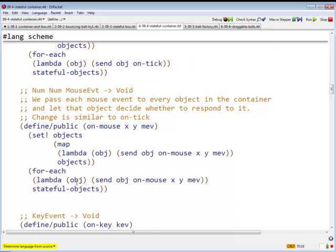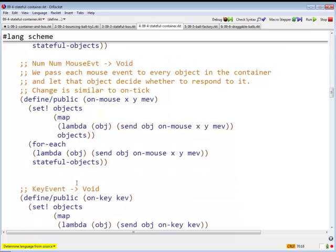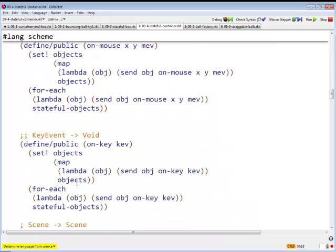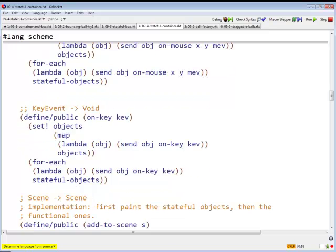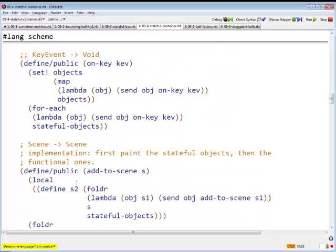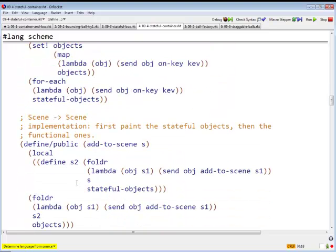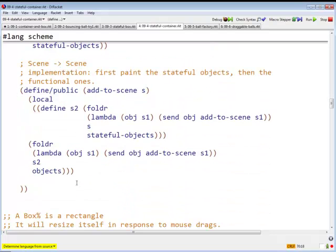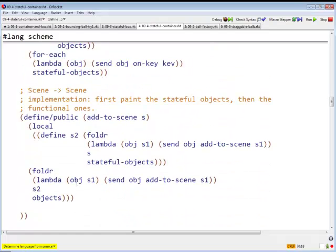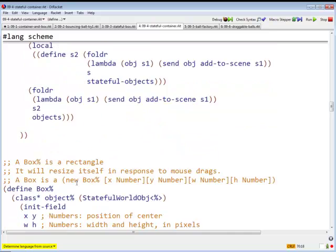And similarly for onmouse and similarly for onkey. And they have to see it doesn't change at all. So now container is itself going to be stateful.